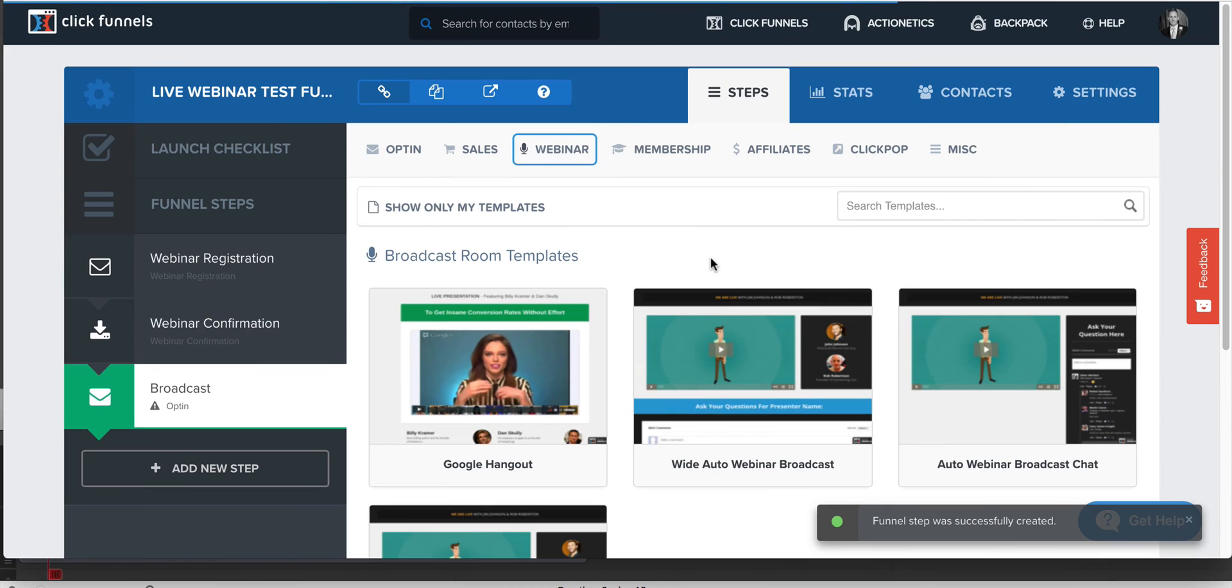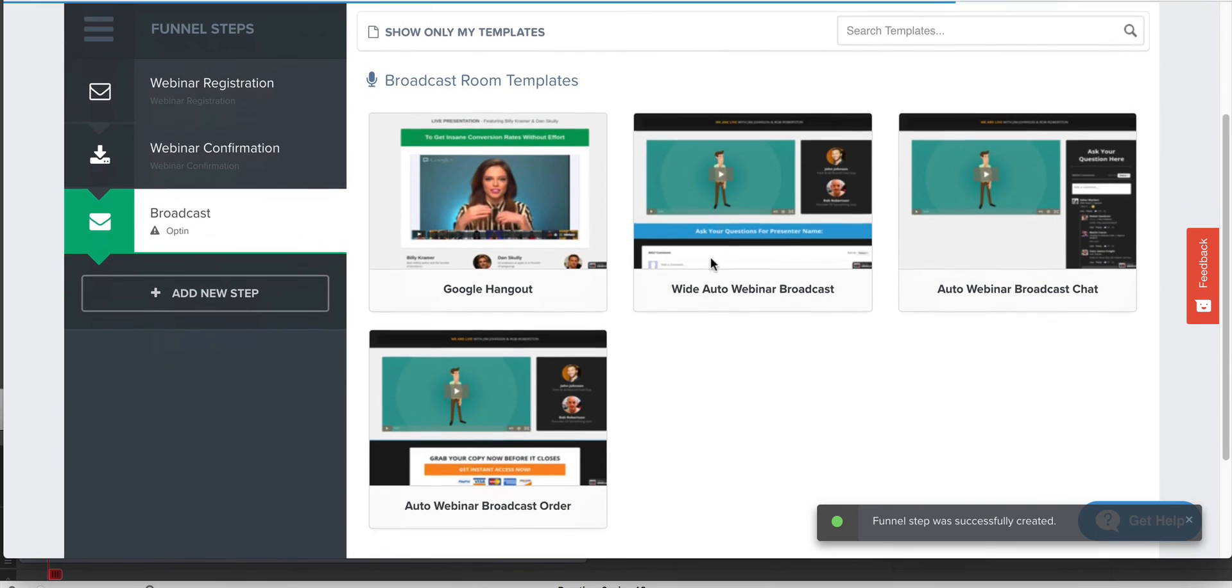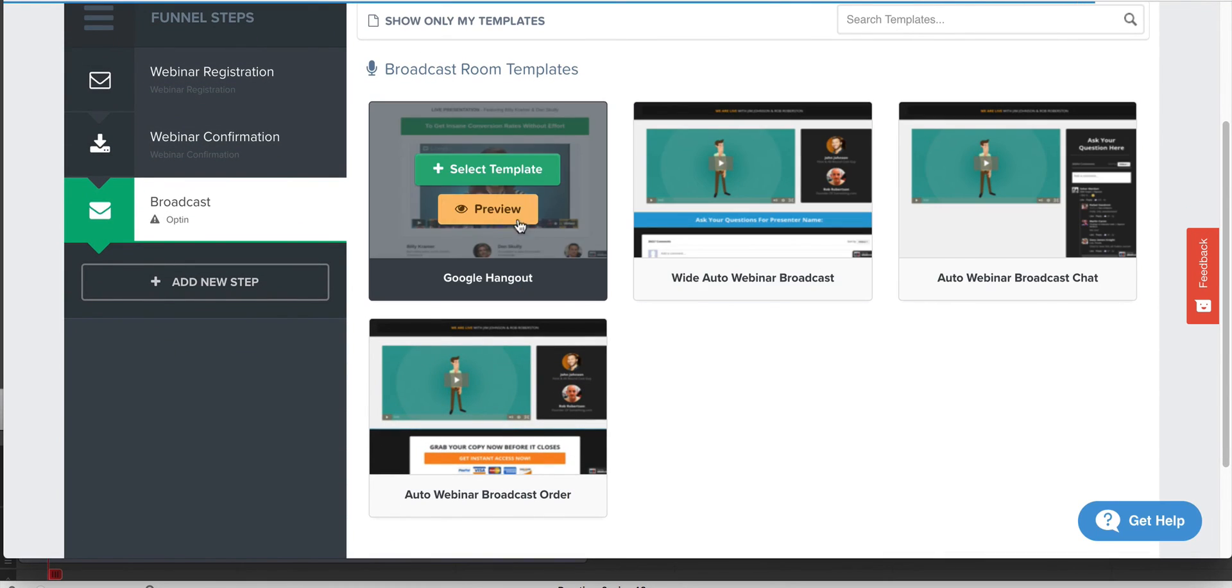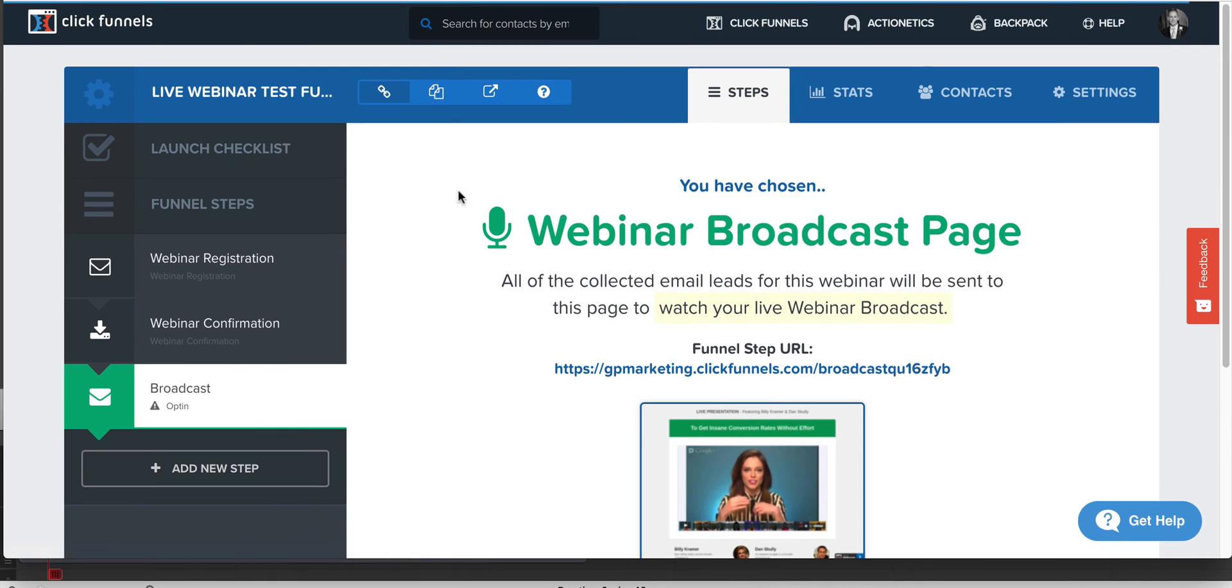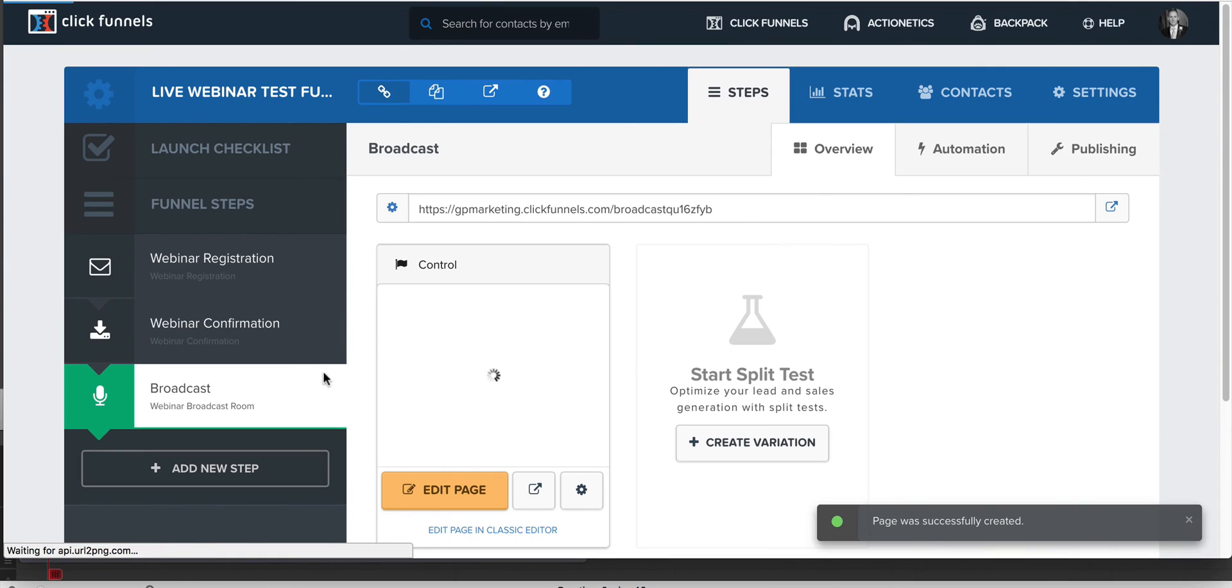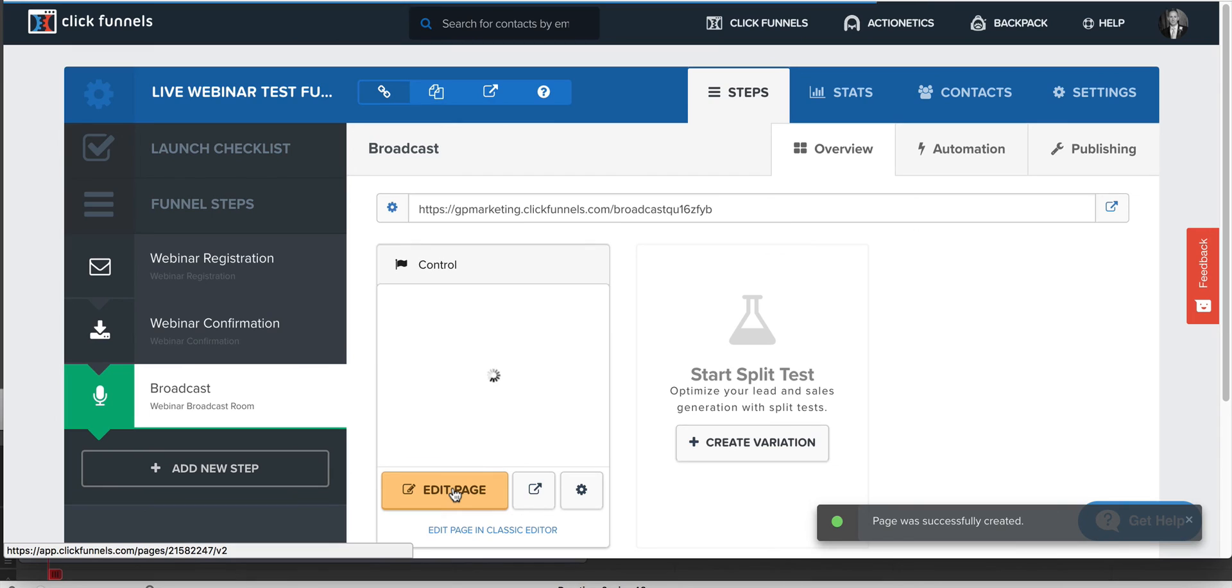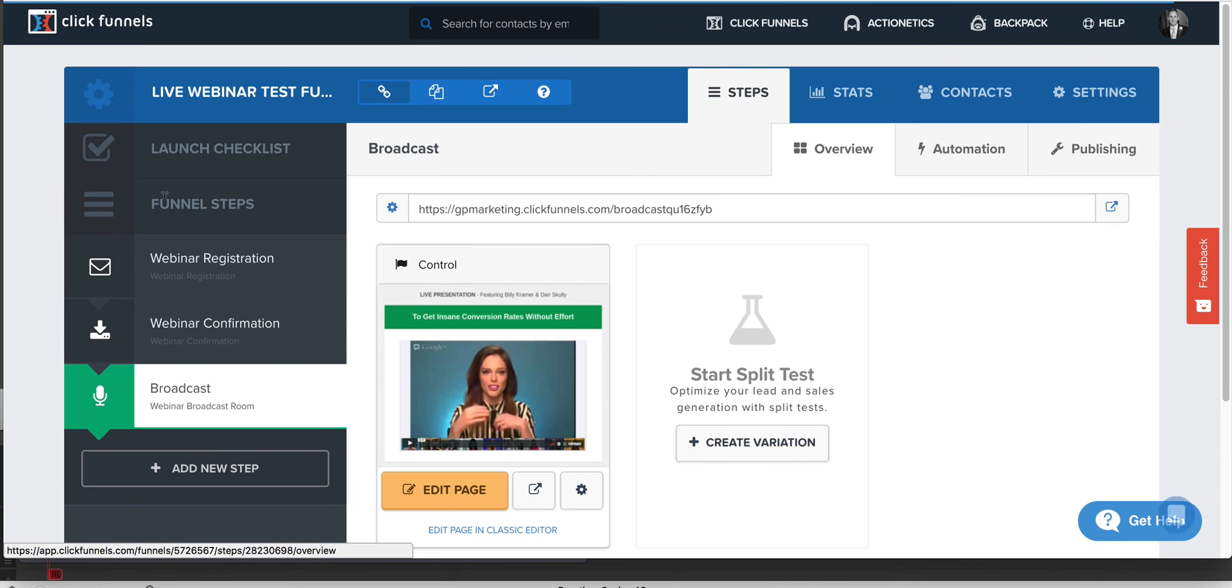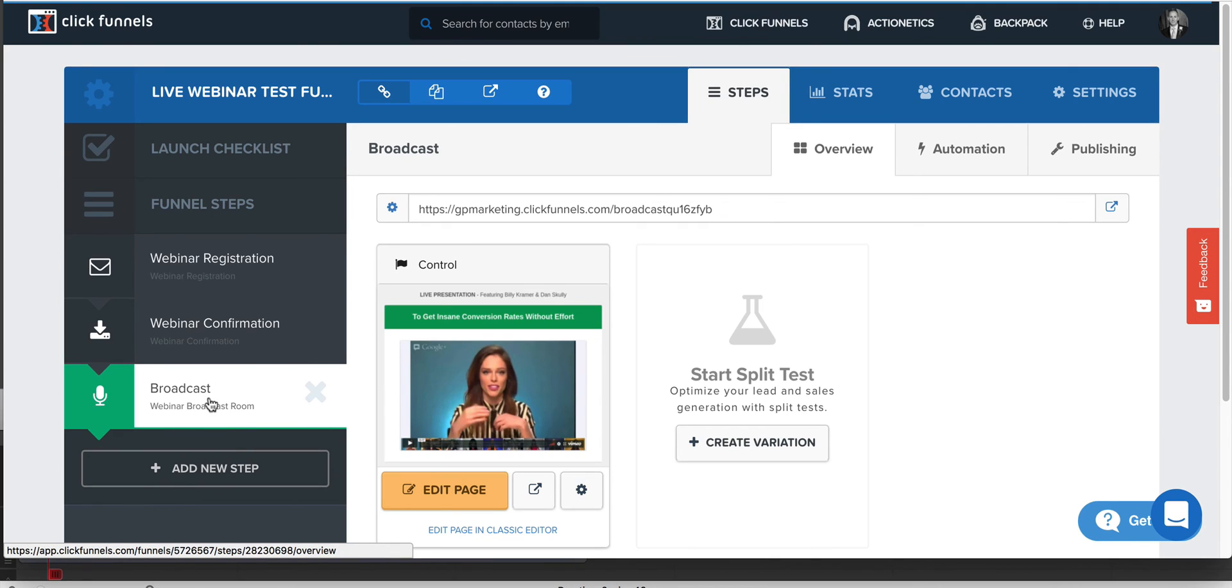This is really meant for like a replay so that you guys can get that. But if you have like a Google Hangout or something, that's how this used to work. So you could select a template for that and then set up a Google broadcast internally. I don't even know if Google broadcast still works. I know YouTube live still works. So you could have that and then run it internally to this.